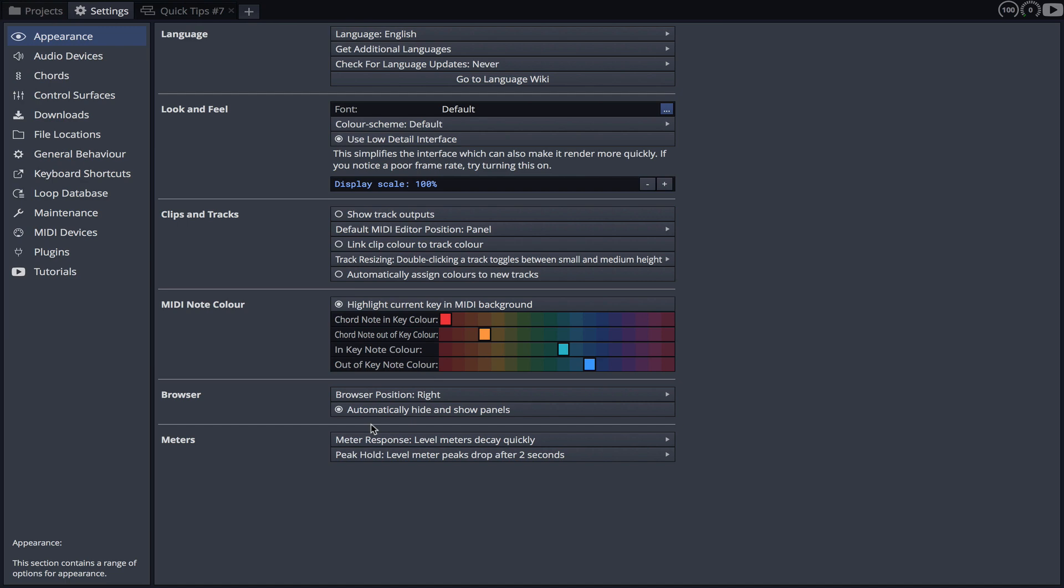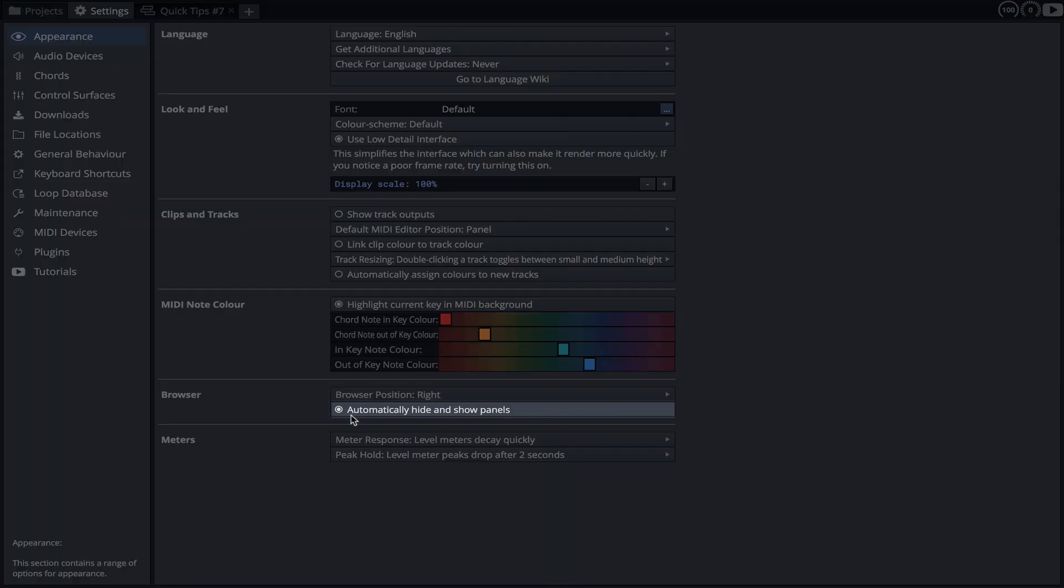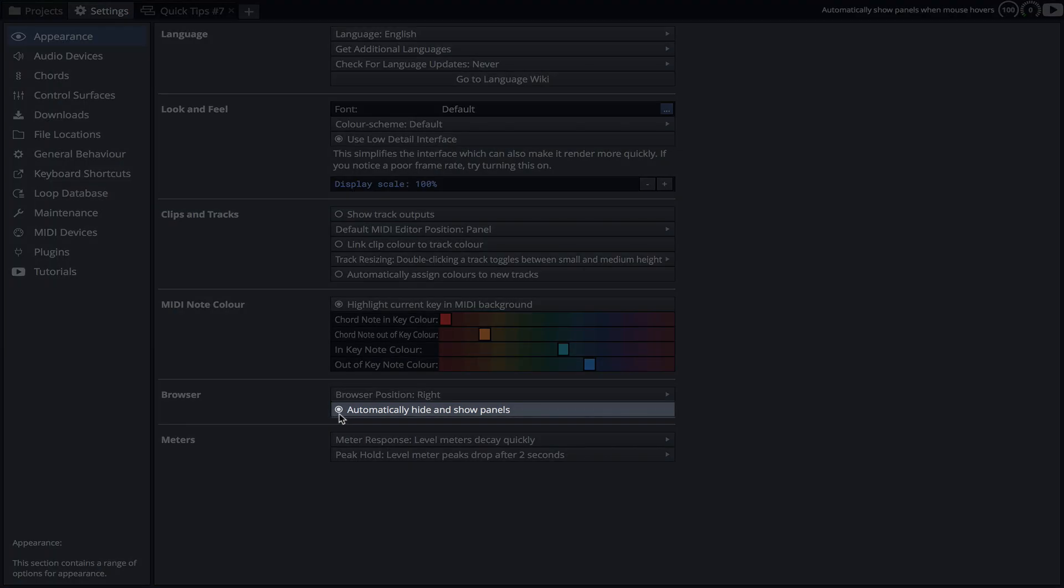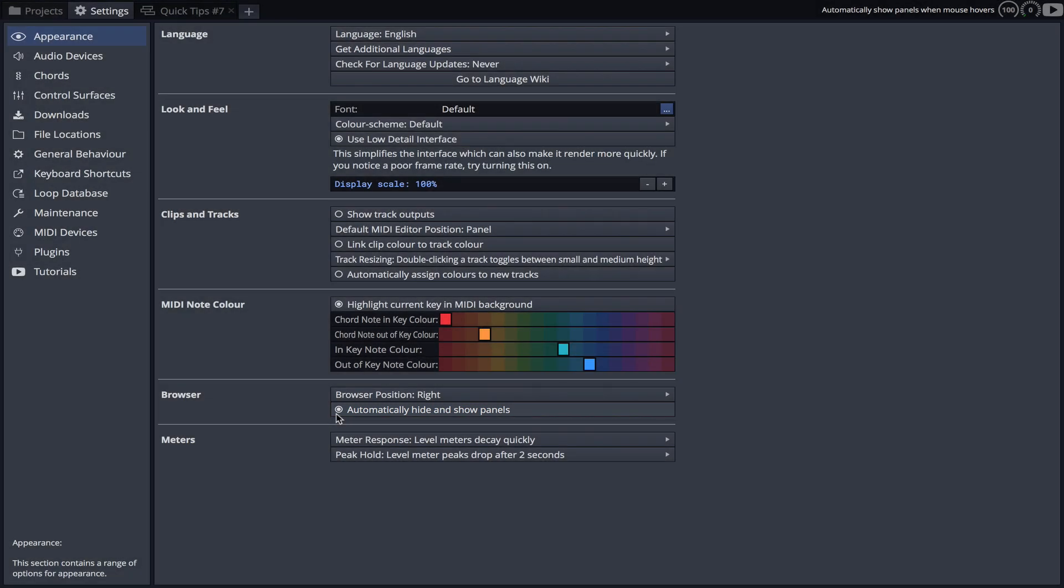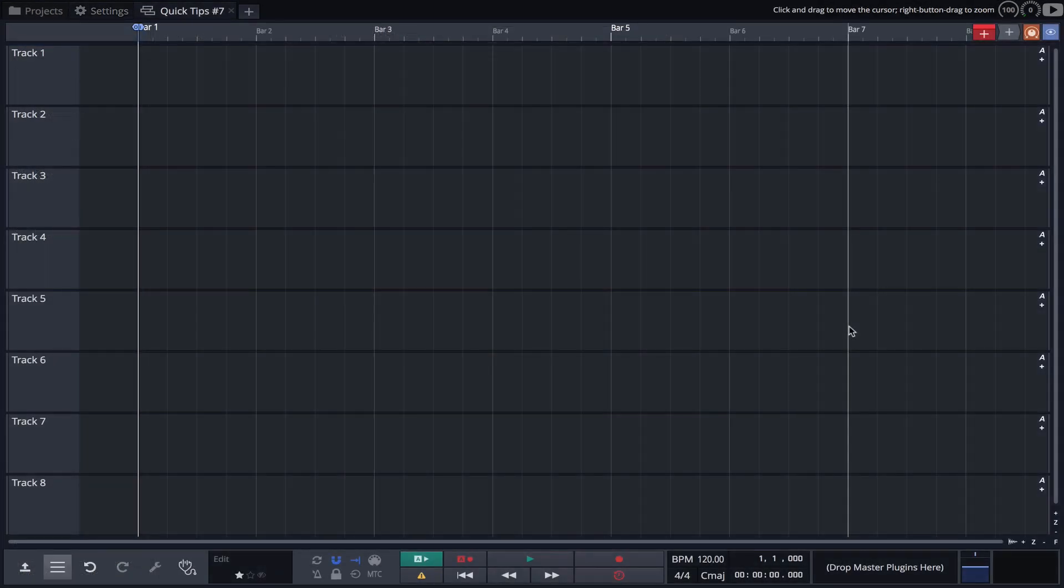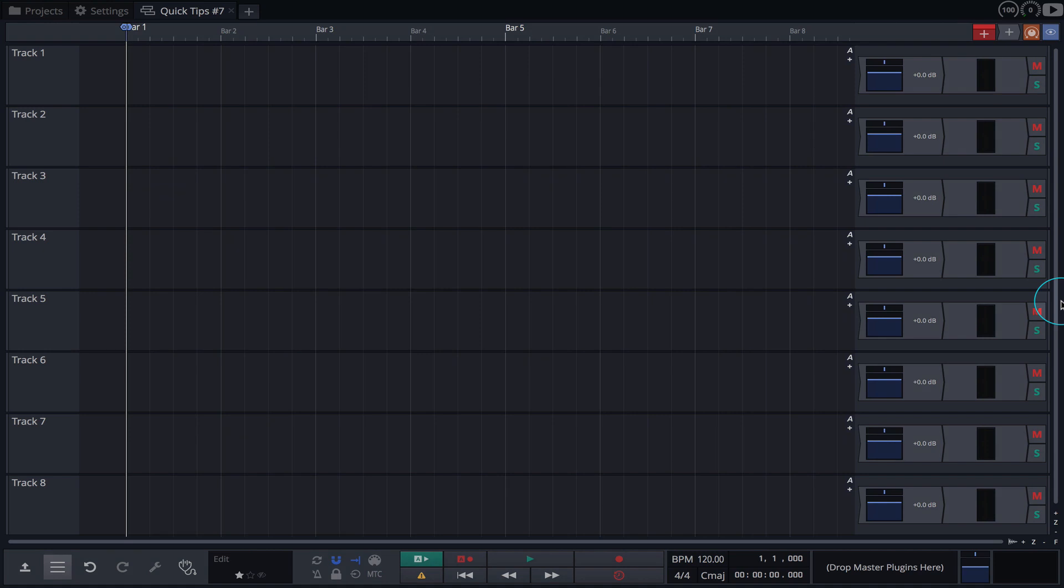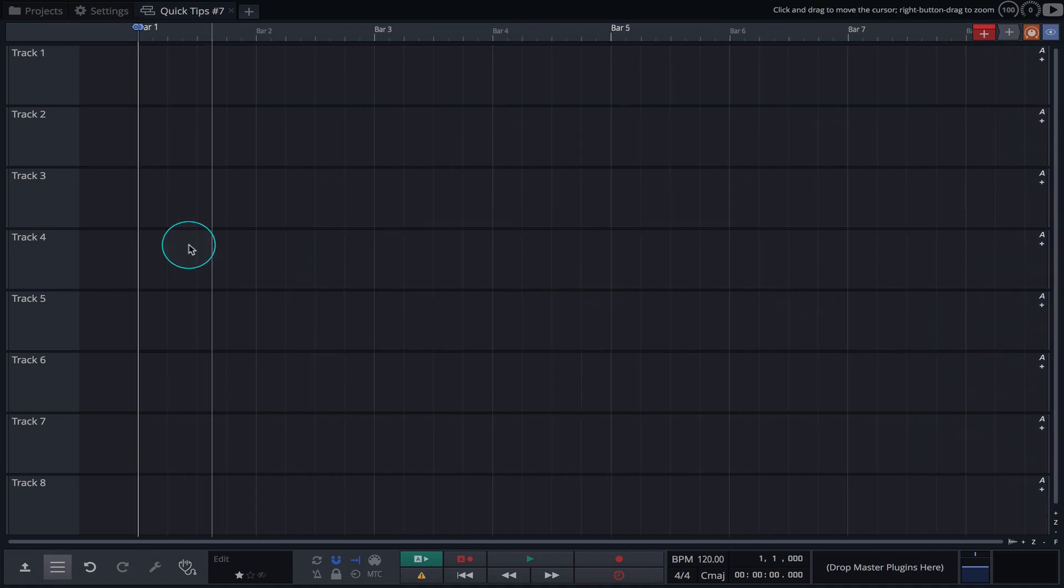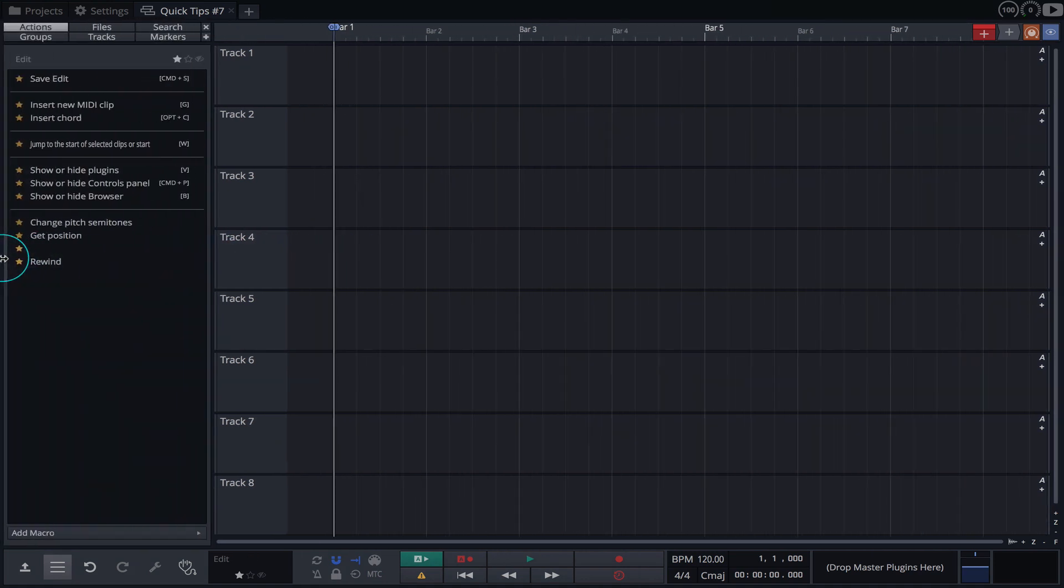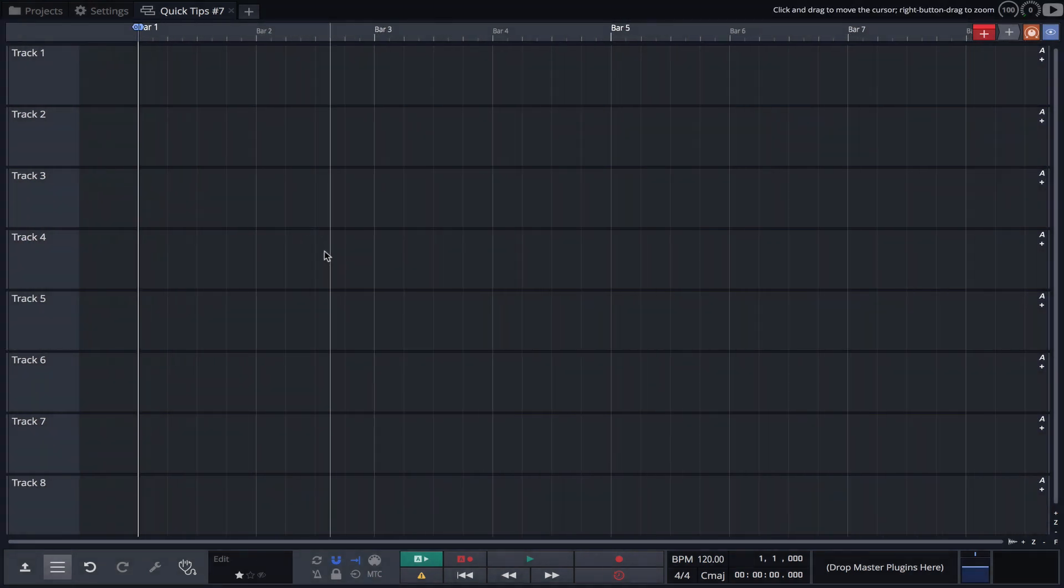When opting for a minimalistic UI, I suggest keeping automatically hide and show panels checked. This allows us to bring panels into view like the mixer or the browser by simply placing the mouse cursor where they usually reside.